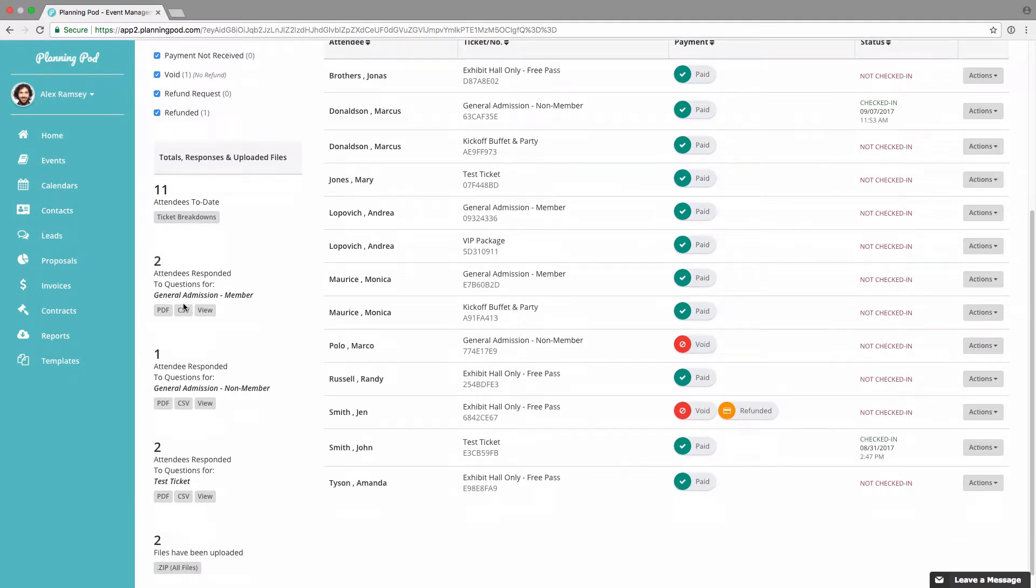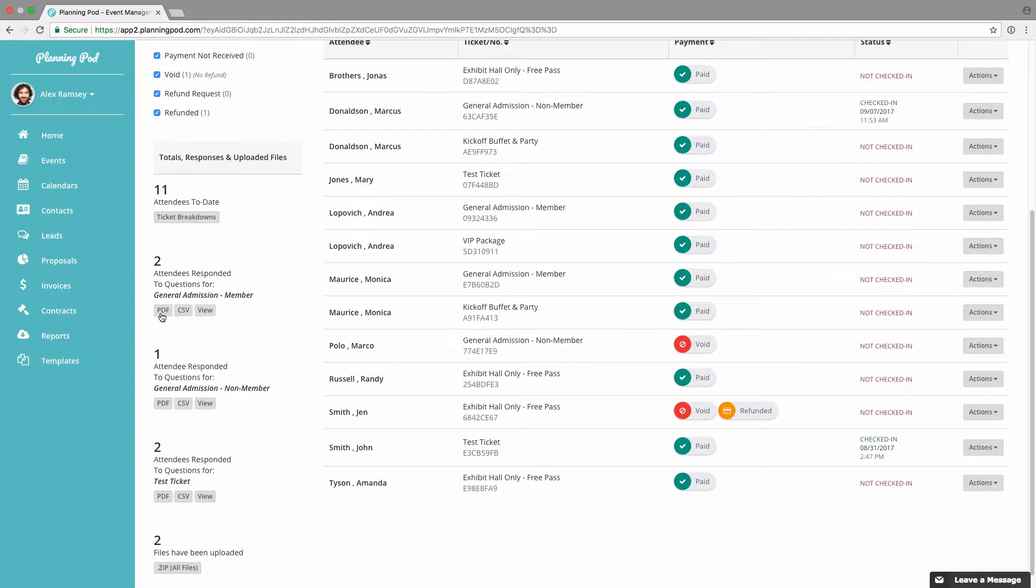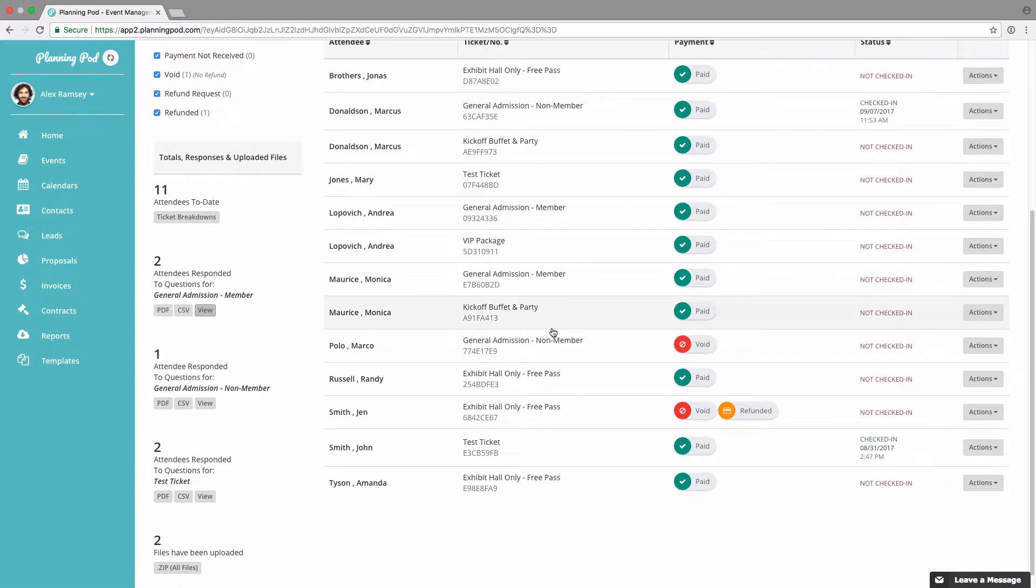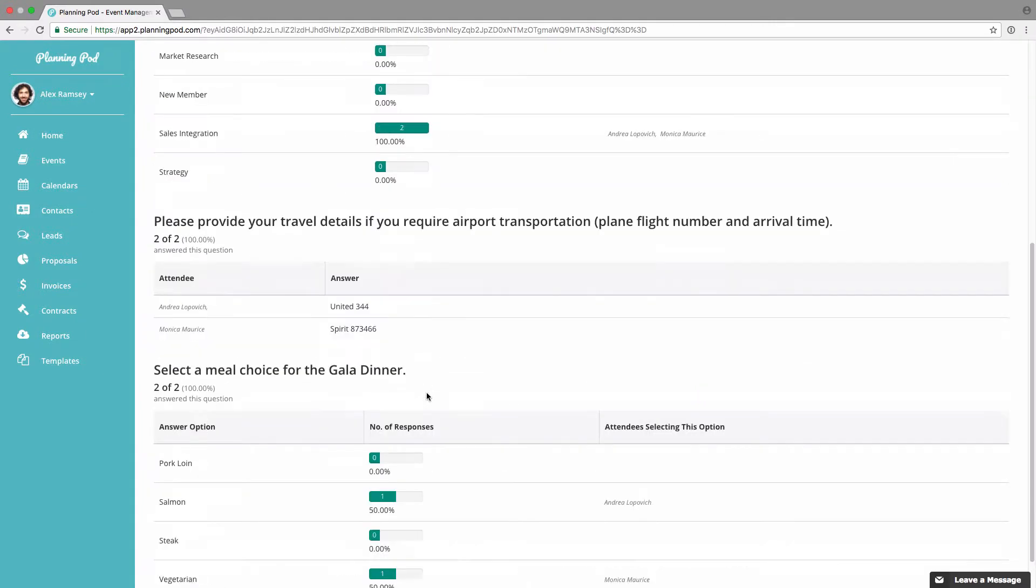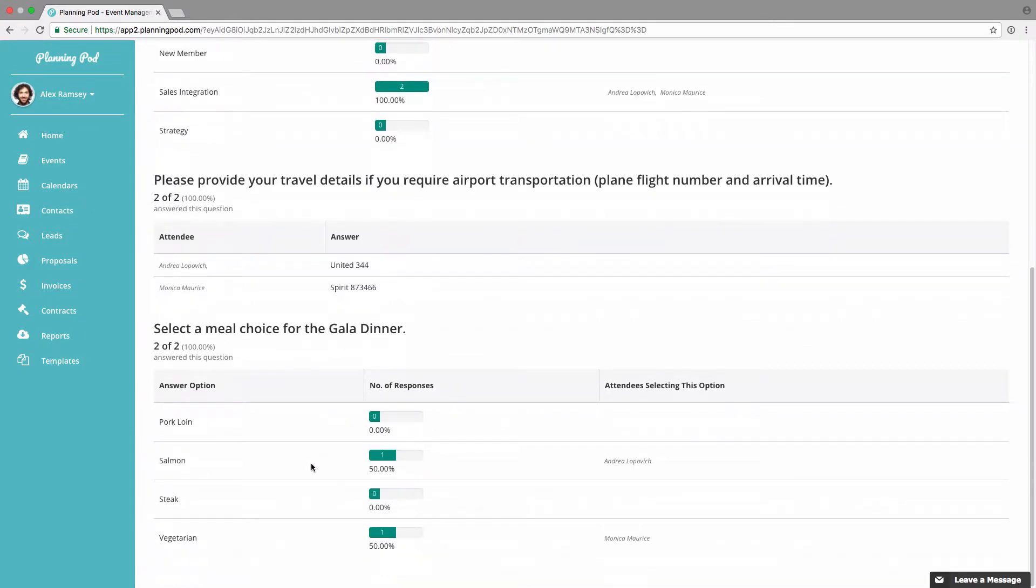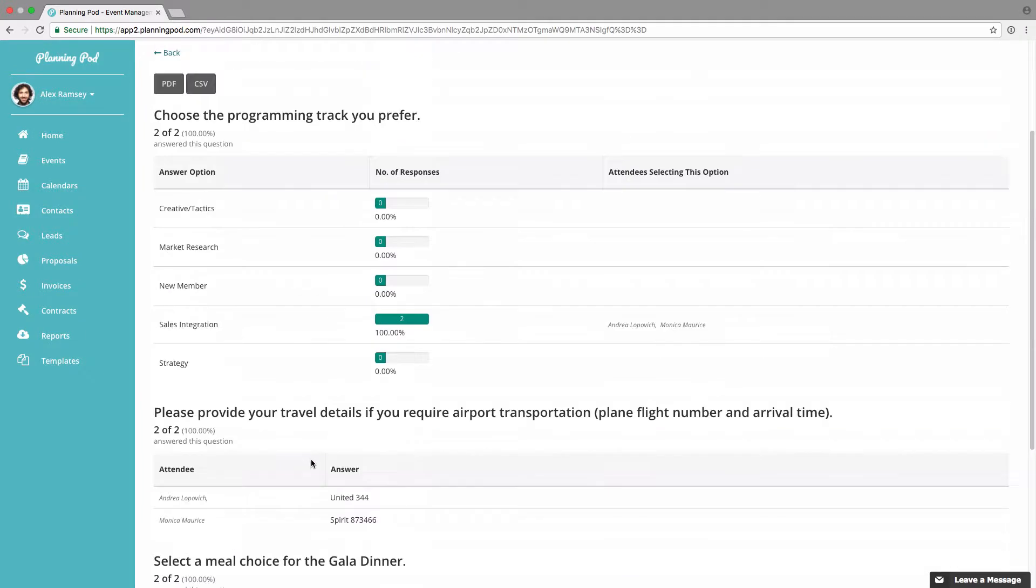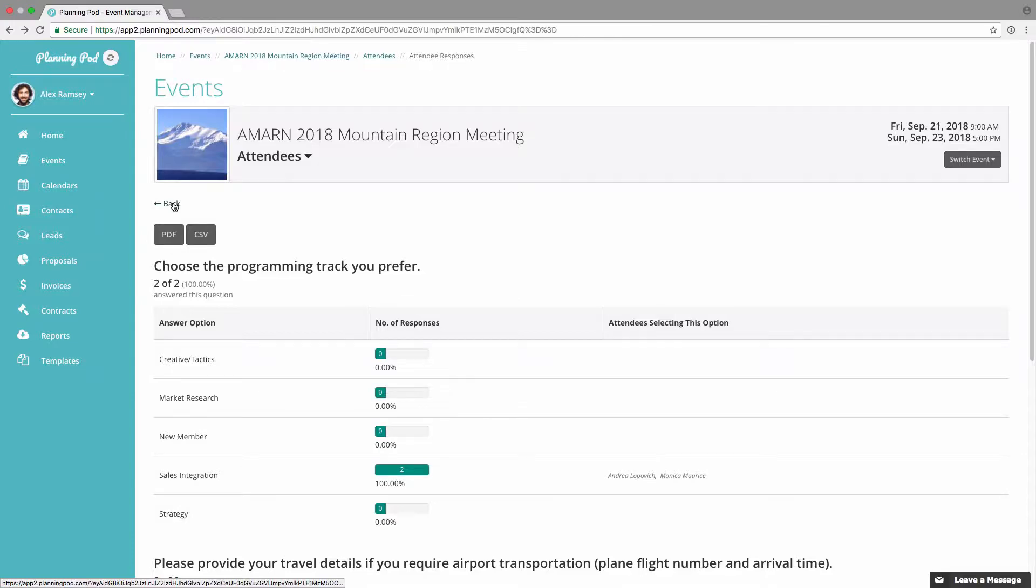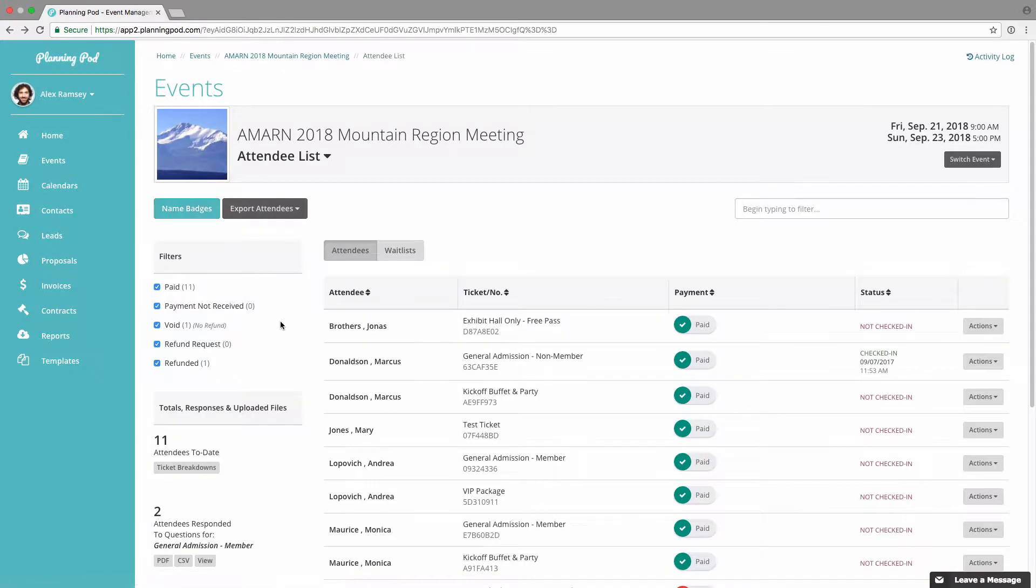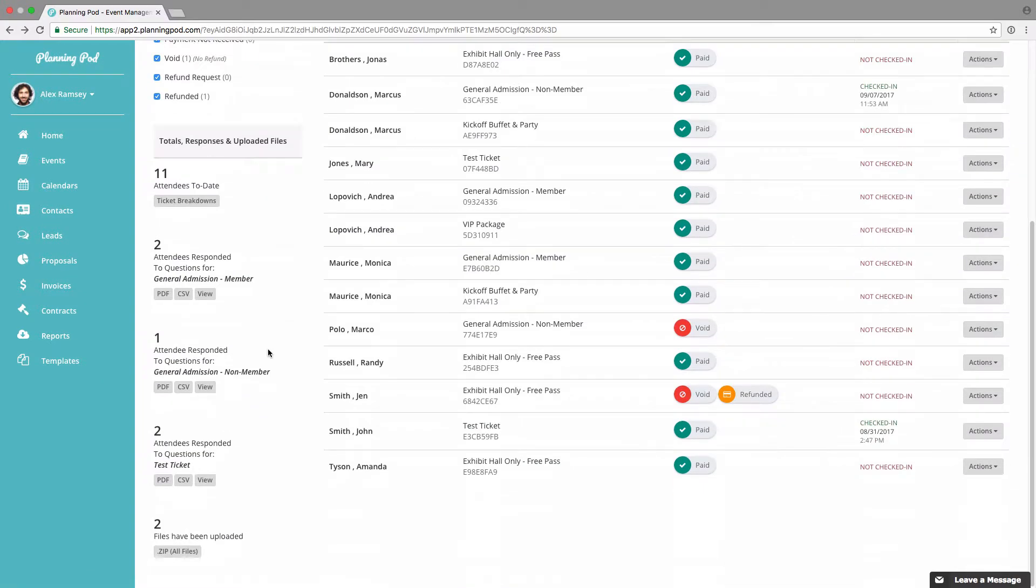You can also view or download the questions that attendees have answered to custom questions that you've created. If I click on view for one of those tickets, I can view the custom question responses there and either download a PDF or a CSV file.